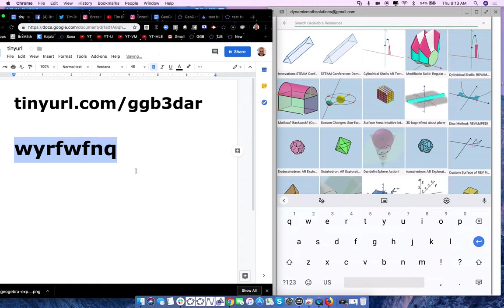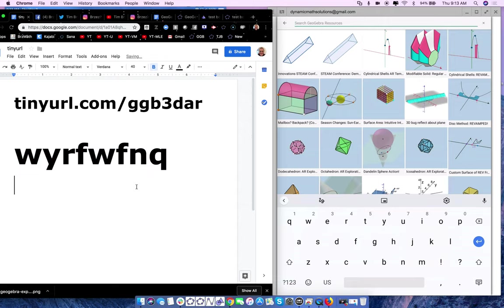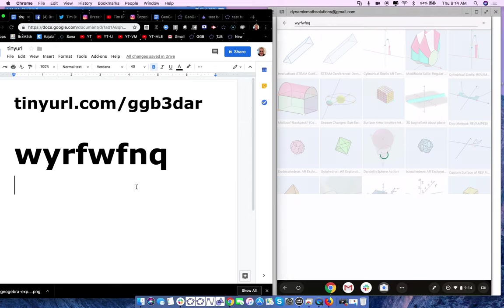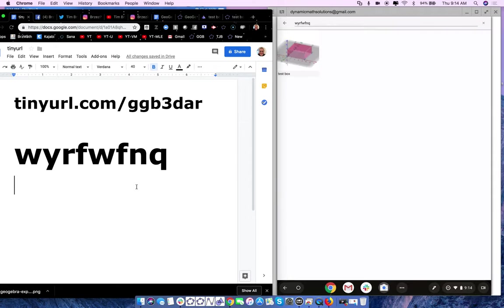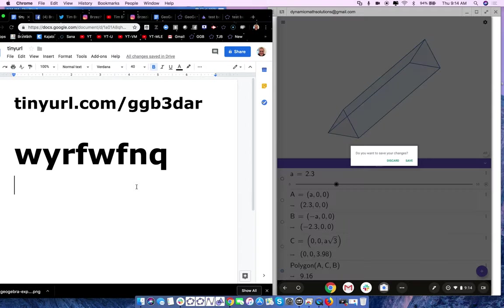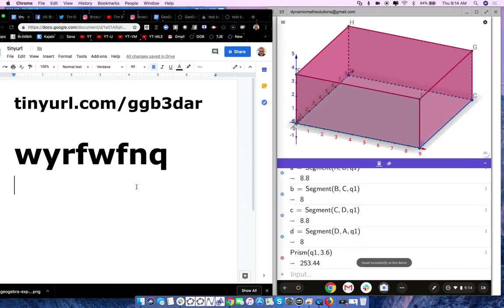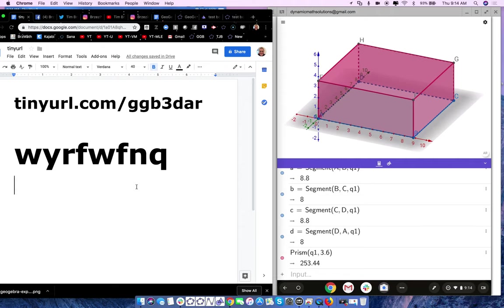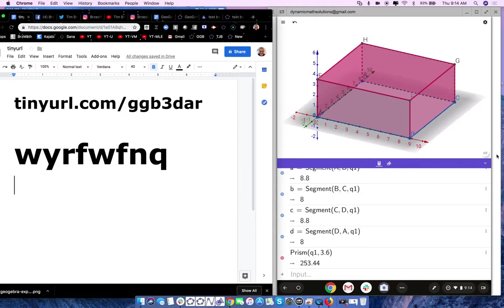Type in W-Y-R-F-W-F-N-Q and enter. See — test box. I click on it and look at that, it's right there. Now students in our classroom today can actually take their iPhones or Androids and hit the AR button. I'm going to hit AR now and test this. This is the beauty that augmented reality brings to the table that has never been brought to math before. We want students to model — no math teacher will tell me that modeling is not important.